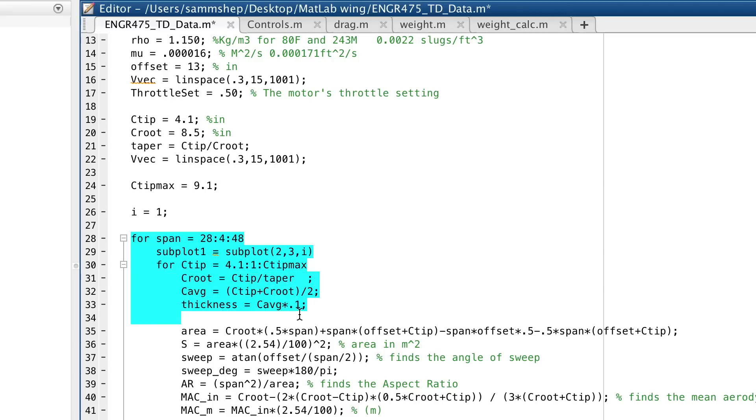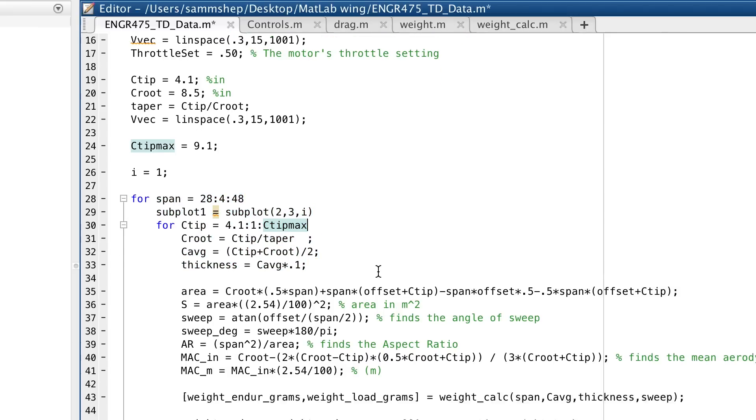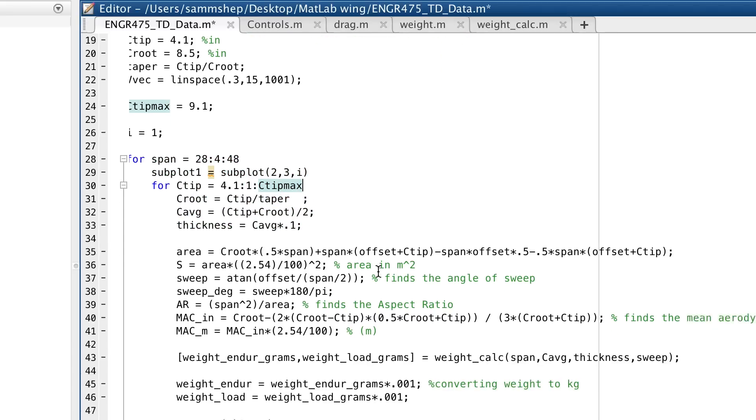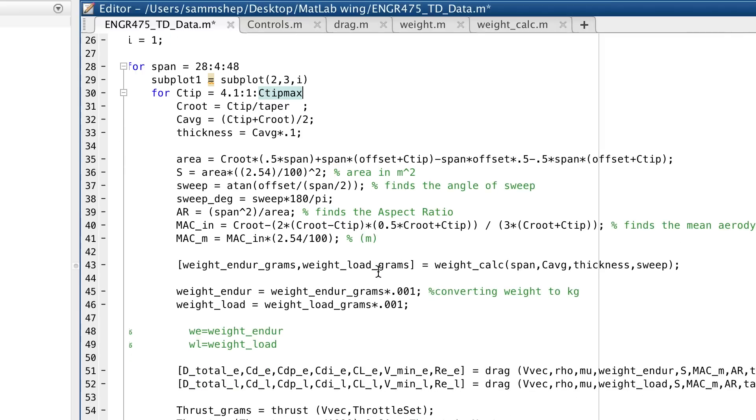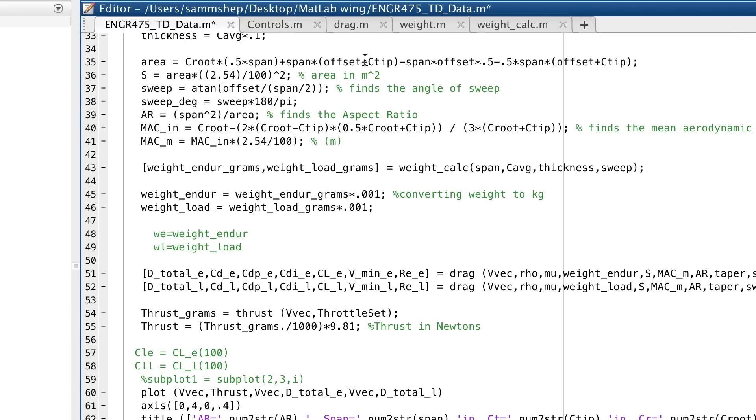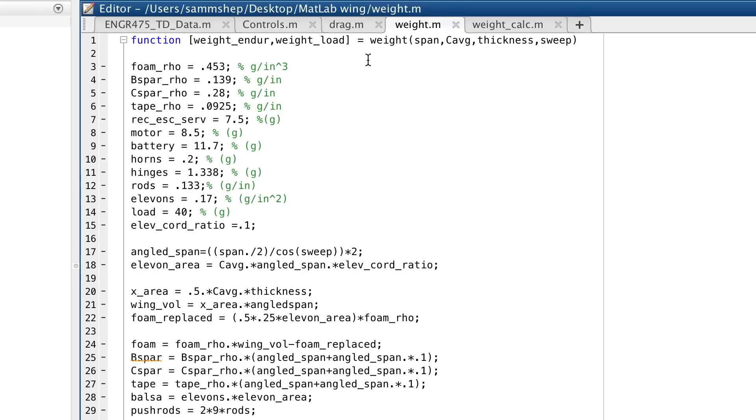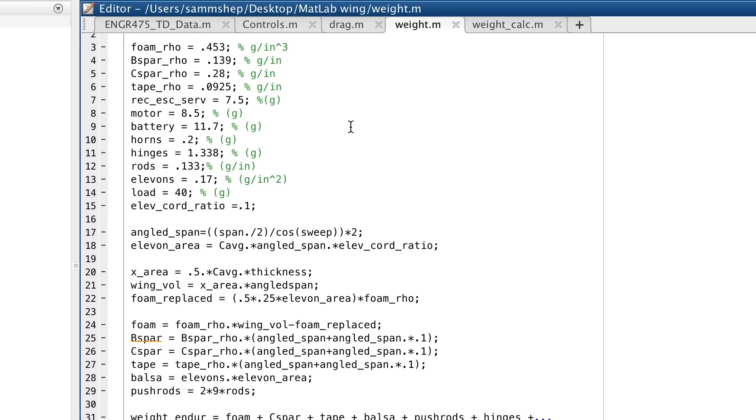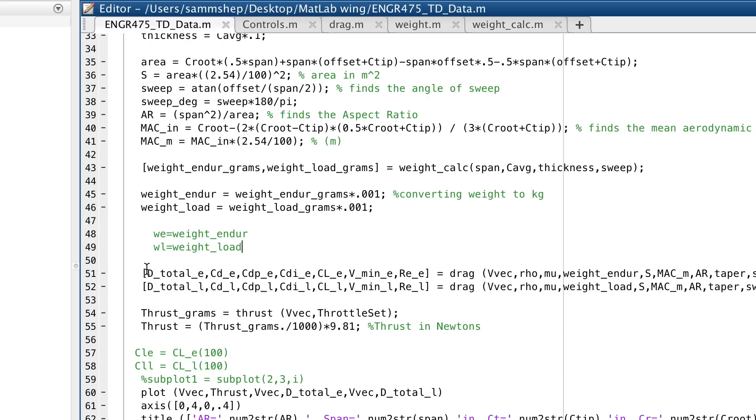This MATLAB program automatically runs several combinations of span and chord lengths through several for loops. For each combination, it calculates the wing area, the sweep, aspect ratio, mean aerodynamic chord, and then it puts all these values into the weight calculator, which is based on my spreadsheet, which outputs the estimated weight back into the main program, which can now run the drag routines.